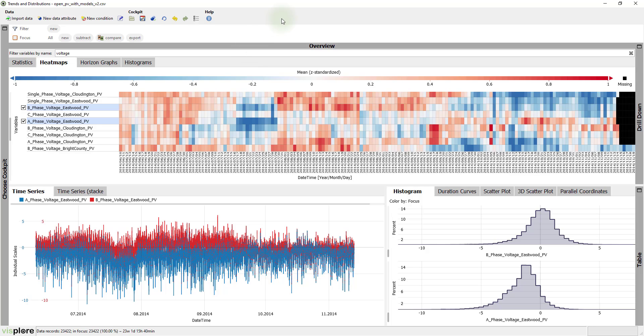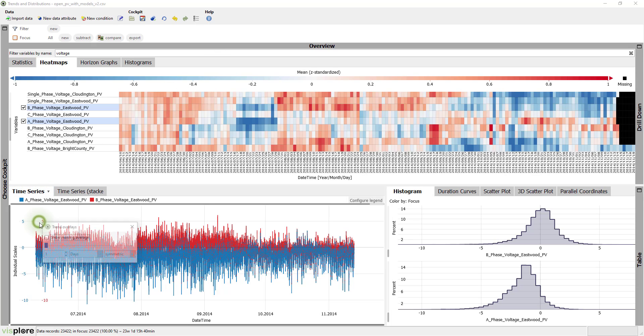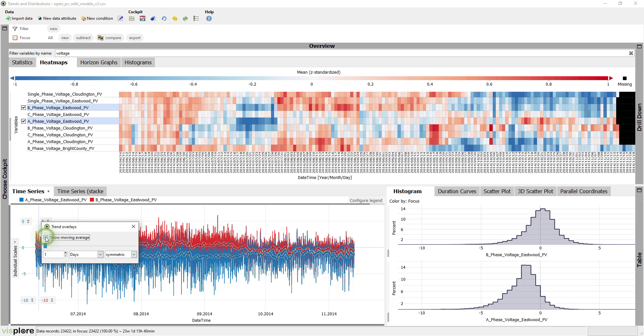We can emphasize the trend even more. The view offers some additional features, in particular trend overlays. Here, we switch on moving averages. You can also adjust how strong the smoothing is.